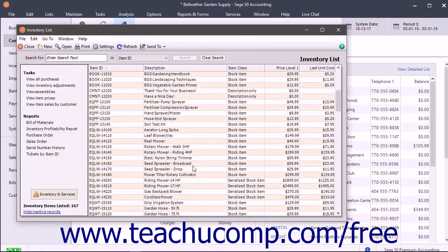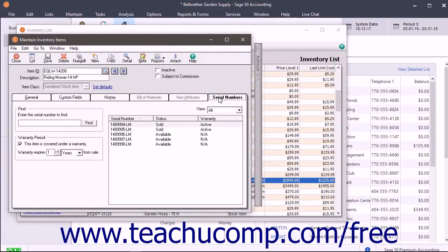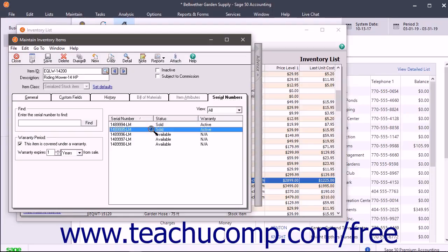If creating a new item of the Serialized Stock Item or Serialized Assembly Item classes, click the Serial Numbers tab. If not of those classes, skip this tab. On this tab, to set warranty information for serialized stock if needed, check the 'This Item is covered under a Warranty' checkbox in the Warranty Period section. To set when the warranty expires, enter a number into the spinner box and select a time increment from the drop-down within the Warranty Expires From Sale label. In the future, you can look at this tab to view the warranty and status information for the serialized merchandise you have bought and/or sold. The list on the right side shows serial numbers of items purchased within your purchasing forms, which are entered at the time of purchase.